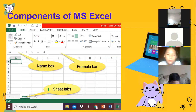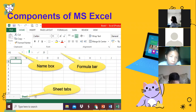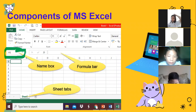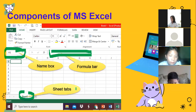Okay students, now — components of Microsoft Excel. Sir wants to explain about this. This is called the name box. And this one is called the formula bar. And this is the cell.